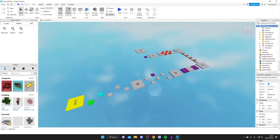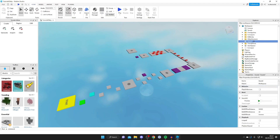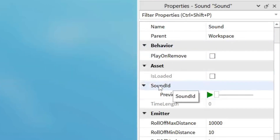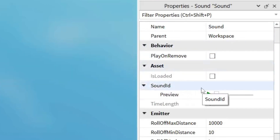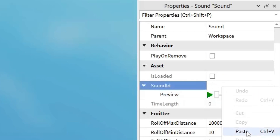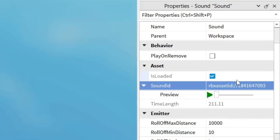Now come back to Roblox Studio. On the right-hand side in the Explorer, tap on Sound. Then below the Explorer, go into the Properties panel. Look for something called Sound ID under Asset. Click next to it to get a text box, then paste the ID you just copied.